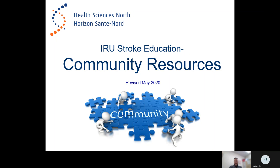Hello, my name is Kai and I am a recreation therapist on the intensive rehabilitation unit. Today I will be doing the stroke education session specific to community resources.